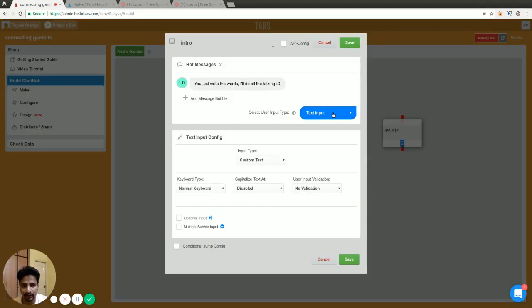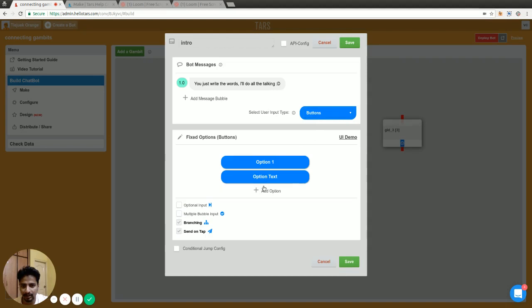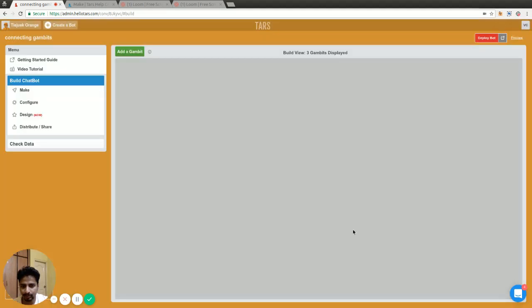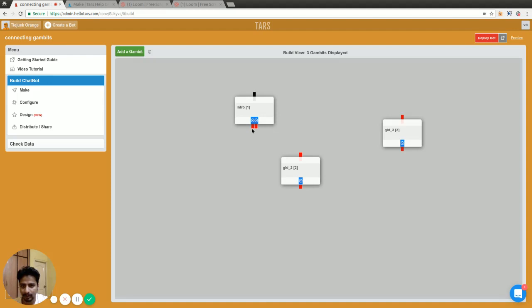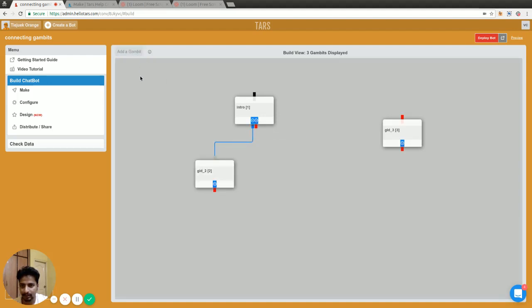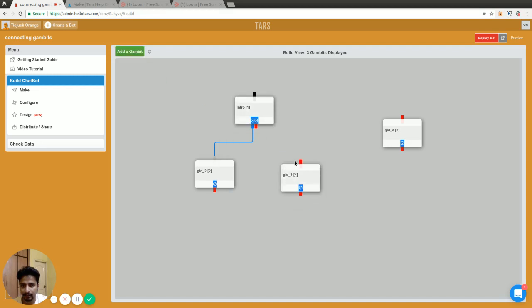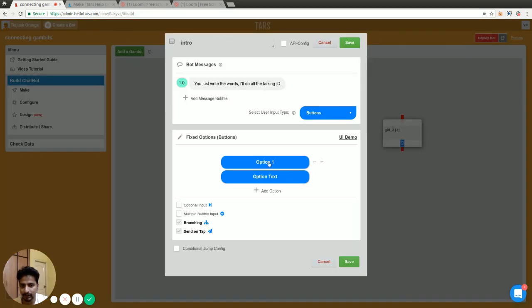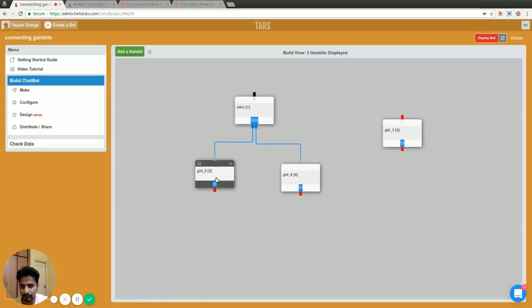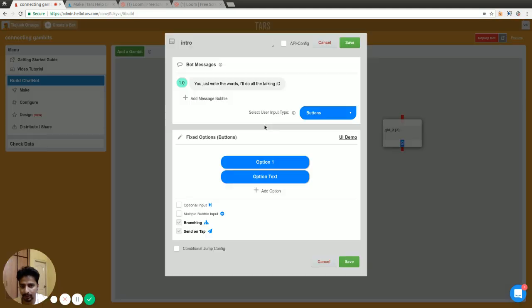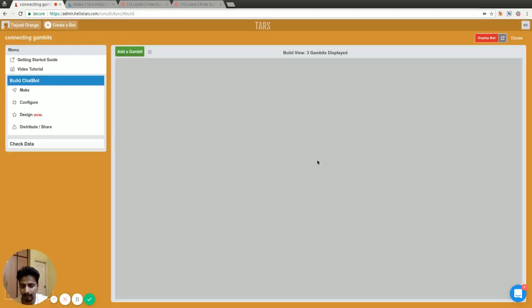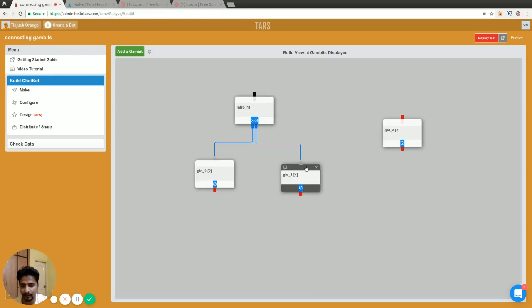If I select branching here, this will result in two different parts. Depending on the user selection, I can connect to two different parts. If the user selected the first button, it will go to this gambit. If the user selected the second button, it will go to this second gambit.